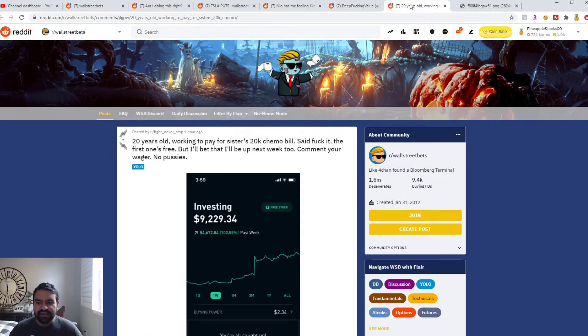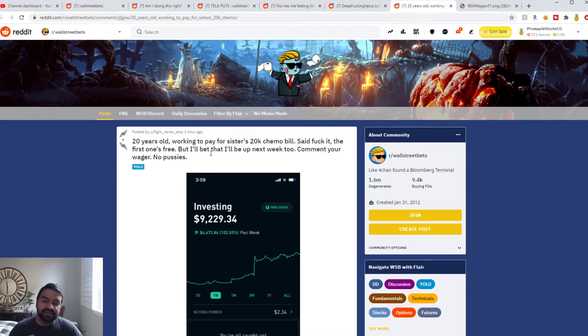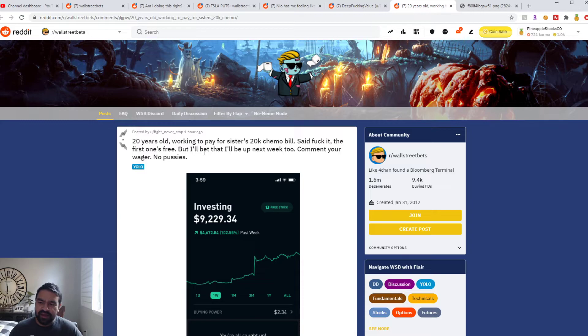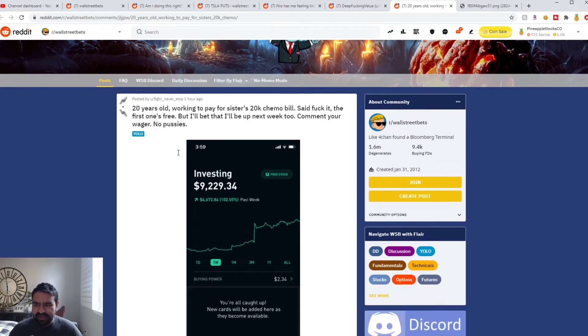And here is a little story for this user, Fight Never Stop. 20 years old, working to pay for his sister's $20,000 chemo bill. This is a great man here and he said fuck it, the first one's free. So he's gonna take all of his money and just bet.